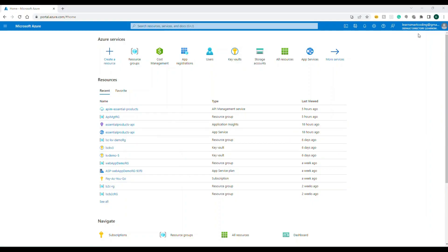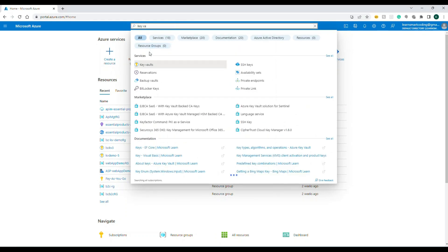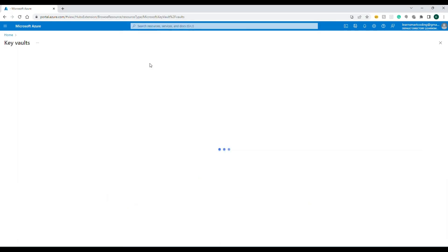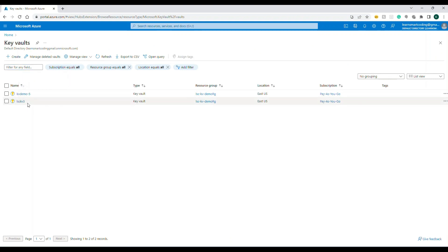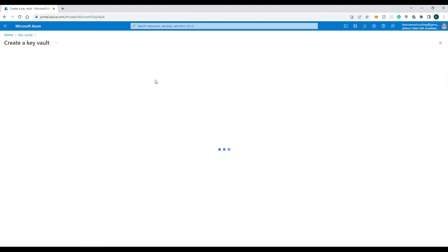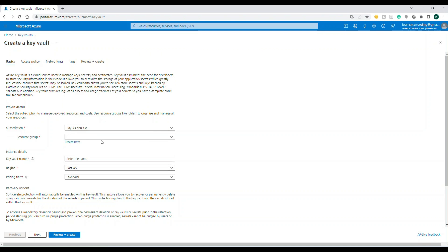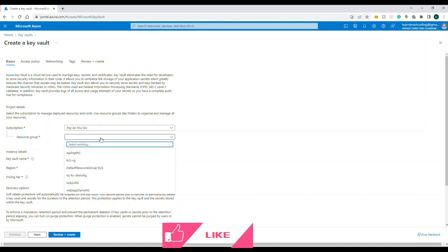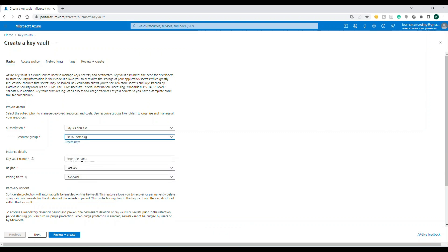I have logged into my Azure Portal. You can create a resource by clicking 'Create resource' or search directly for 'Key Vault.' I already have two Key Vaults. Let's go ahead and create a new one — click on 'Create' and provide the subscription and resource group. I'm going to choose an existing resource group.